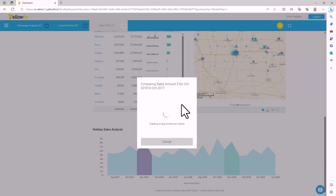It also extends its analysis to other important dimensions available in the data source. A data source could have hundreds of dimensions. When setting up the data source for the very first time, you can enable and identify those important dimensions applicable for an analysis like this.